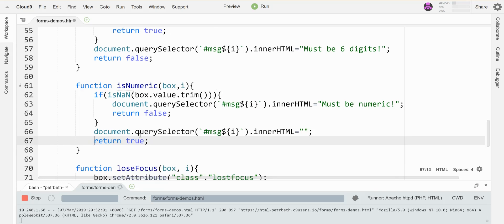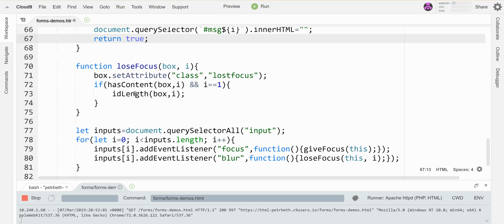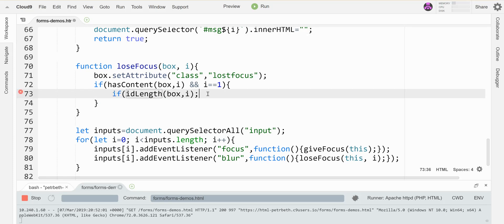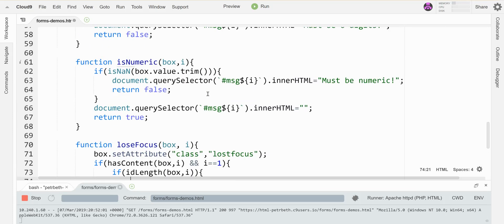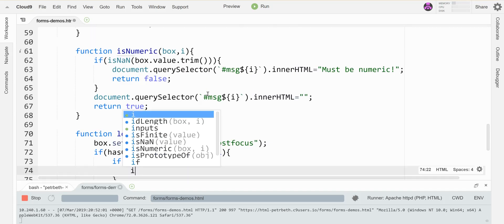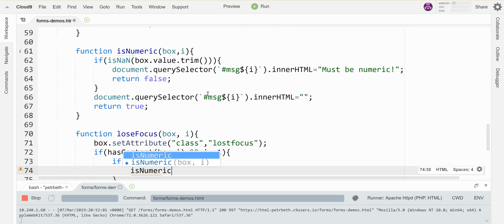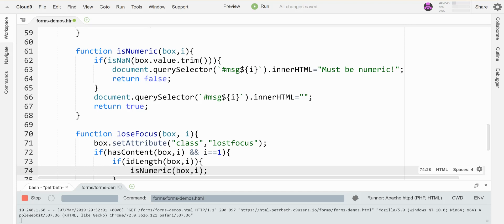So now I'm going to call that guy if this thing passes its test, great. Then I will call this guy, is numeric box I, and I don't actually have to do anything with the returned value, but let's see if it works.